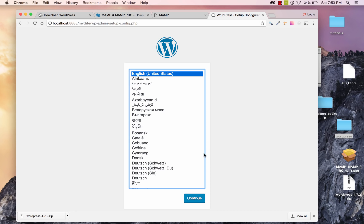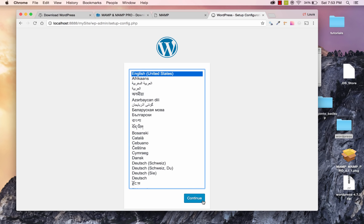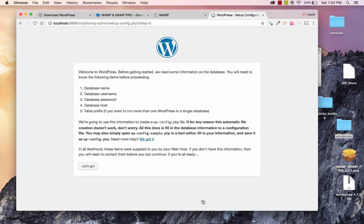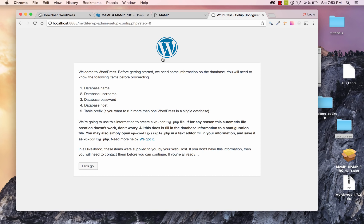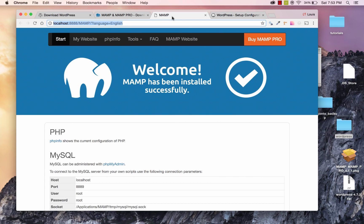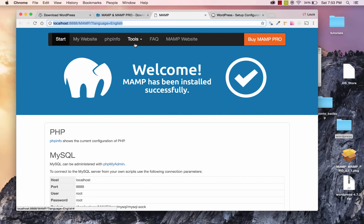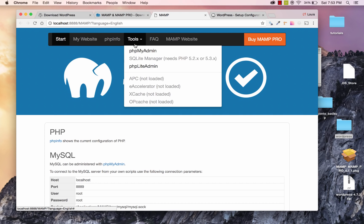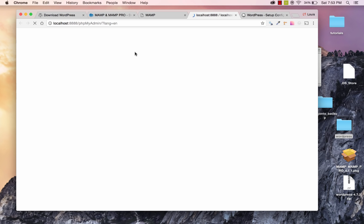Now, I'm going to click on Continue, and it's going to say we're getting ready. We're going to need some database information. Now, go back to that MAMP initial window, and we're going to go to Tools, and then PHPMyAdmin.